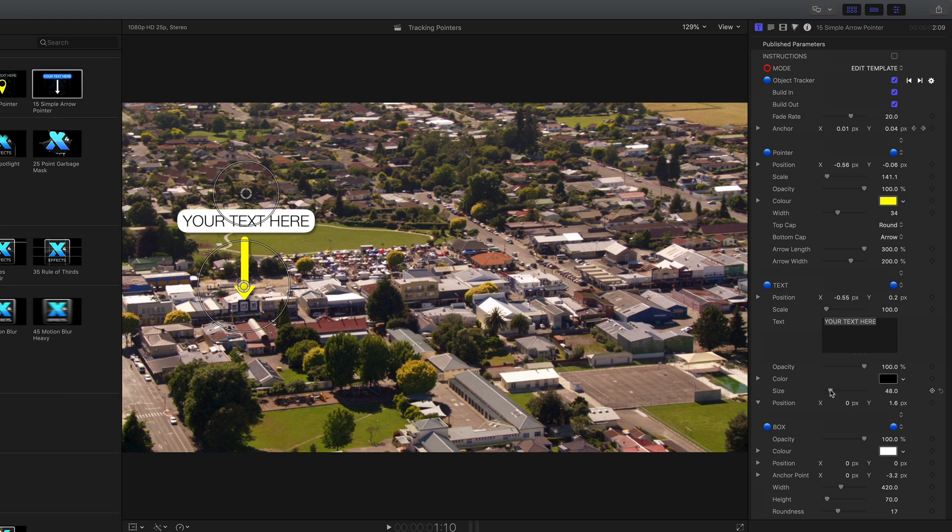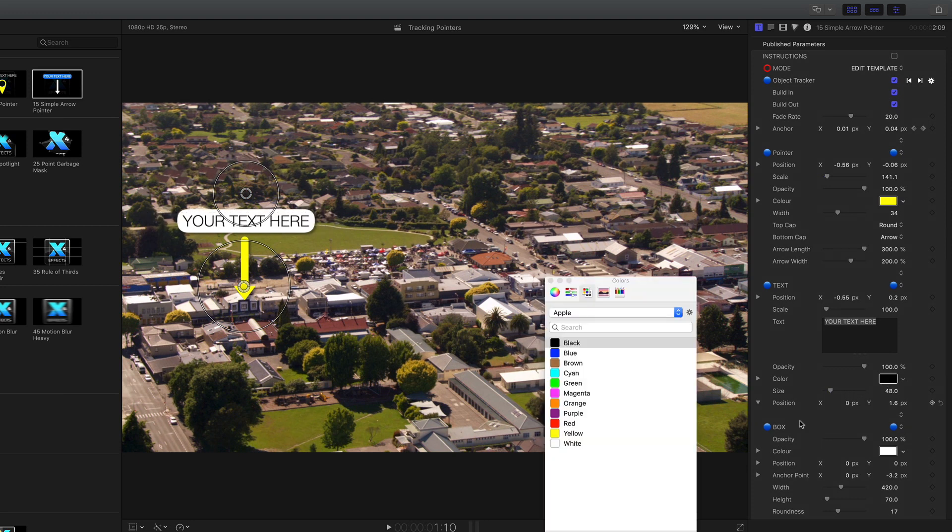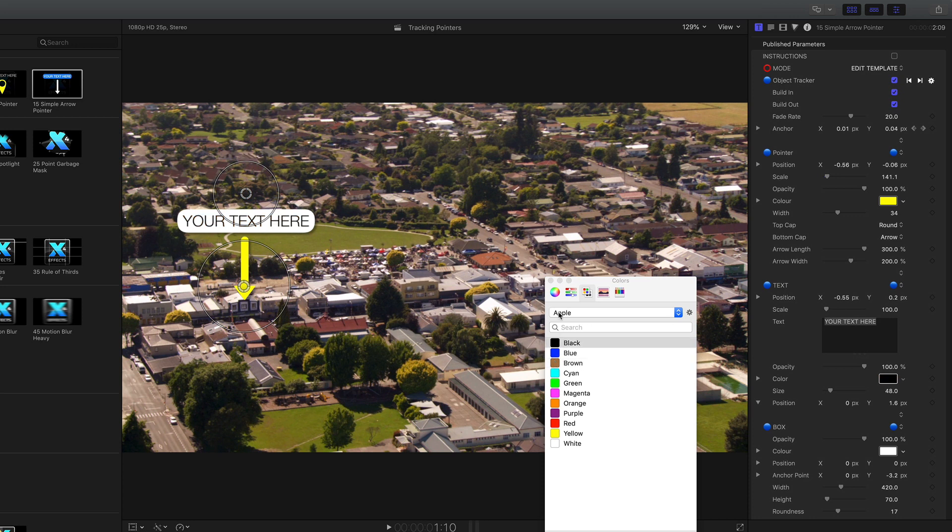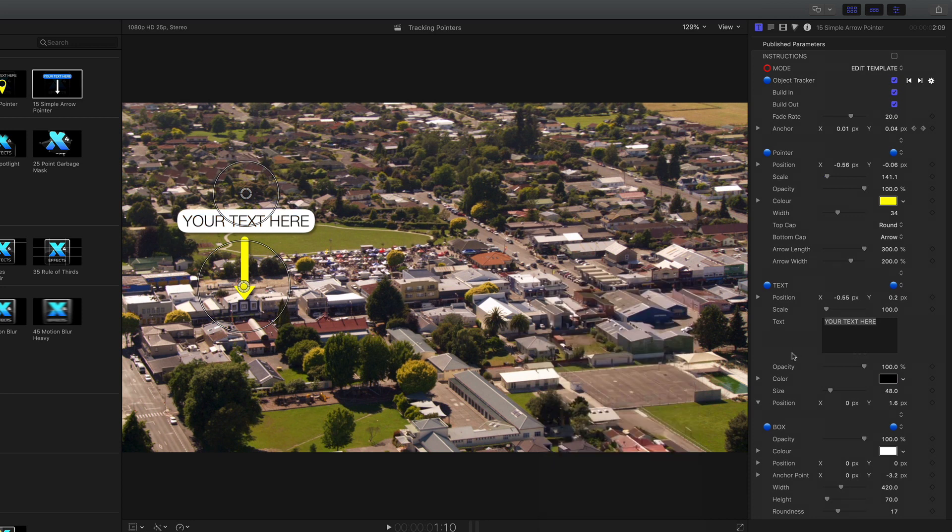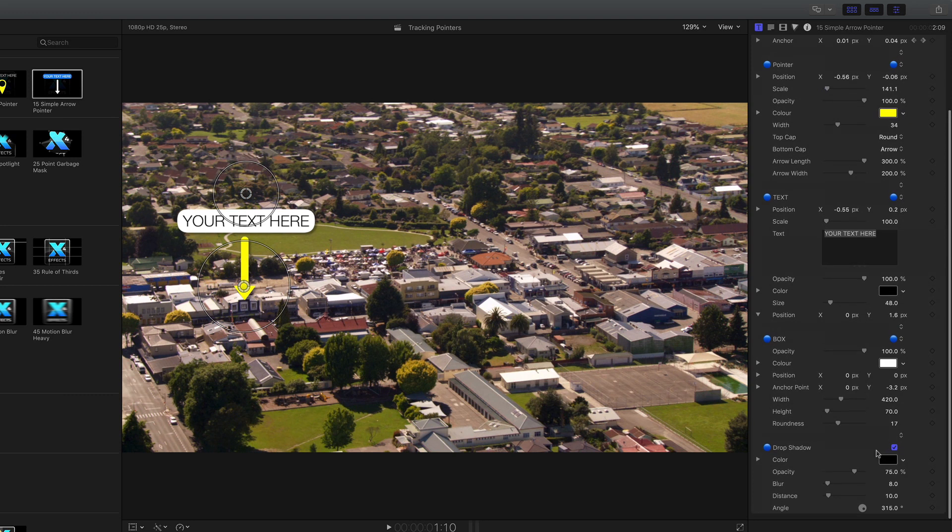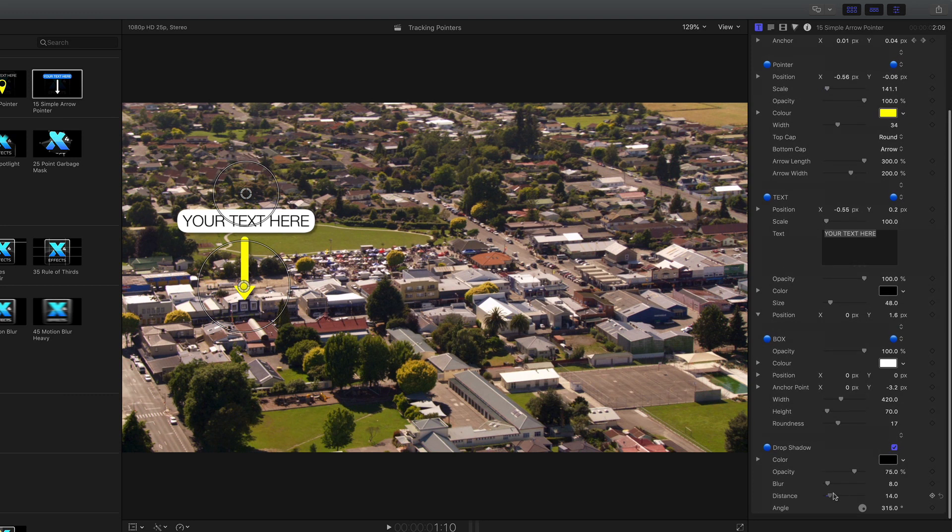Text can be any size in any font and any color. The optional box behind the text is resizable and has controls for color and opacity. To make the pointer stand out, there is also a drop shadow that acts on all of the elements.